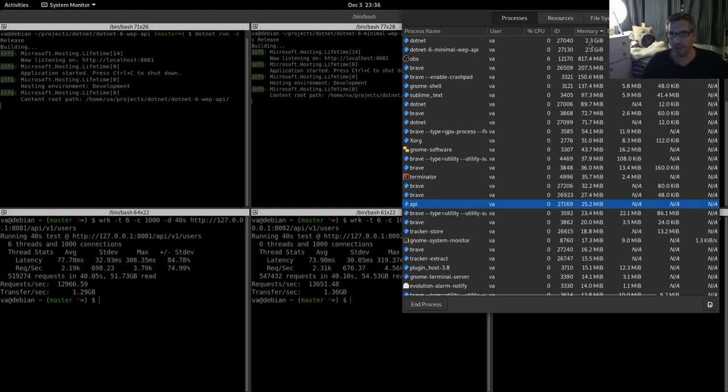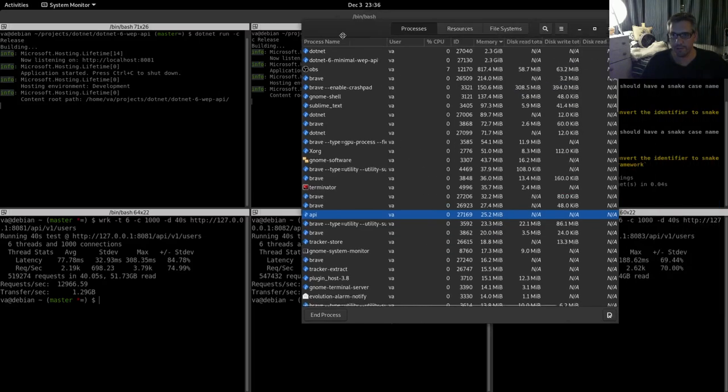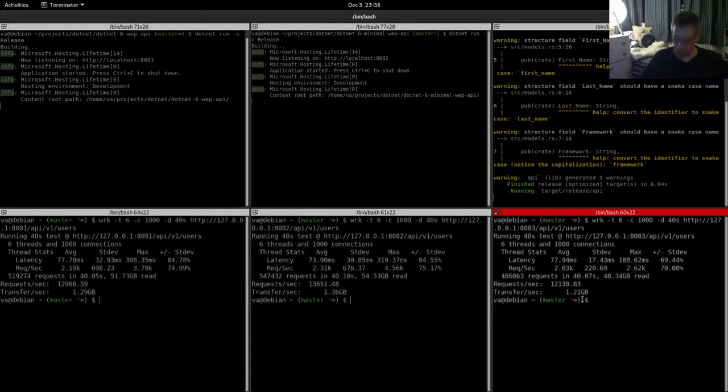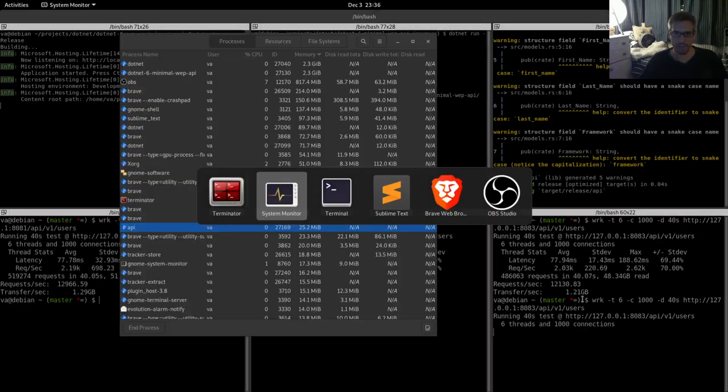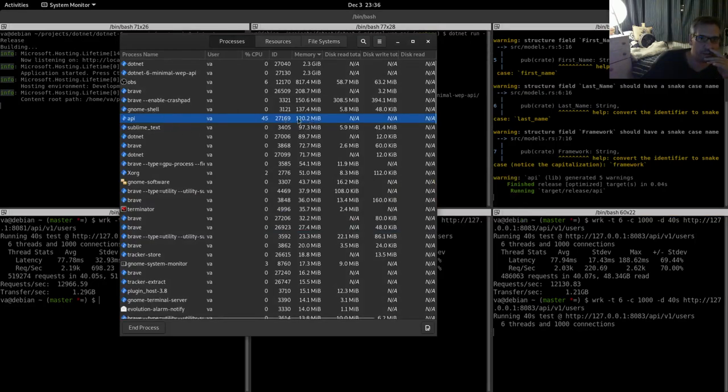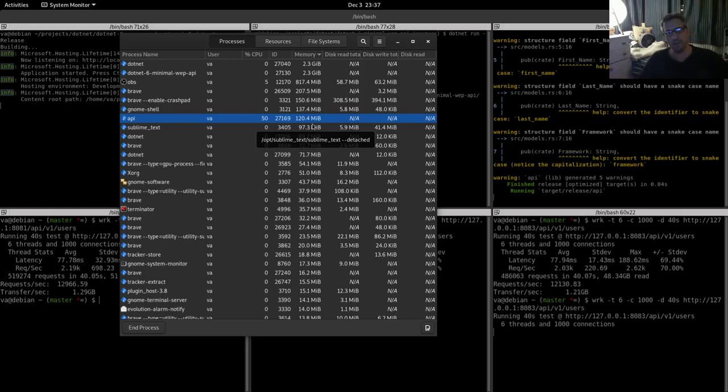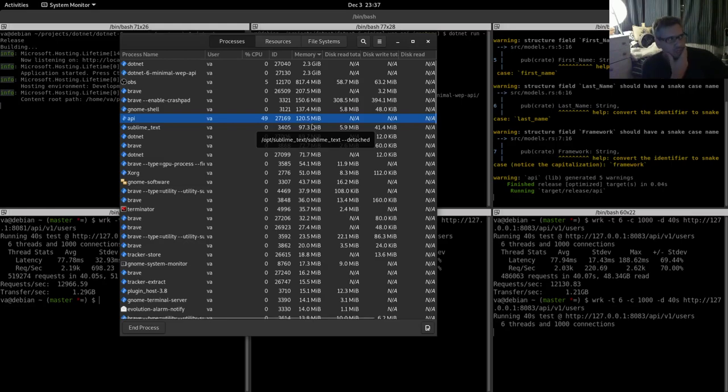And the Rust API needs 25 megabytes at idle and about 120 when we are benchmarking. Here it is, as you can see, 120 megabytes, which is a huge difference. It's a gigantic difference, I would say.